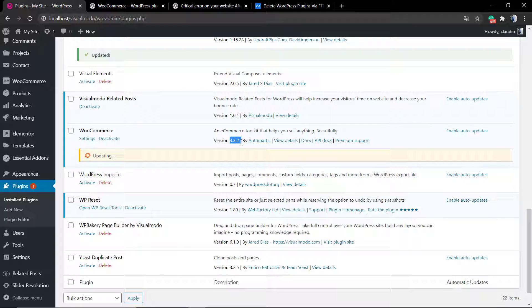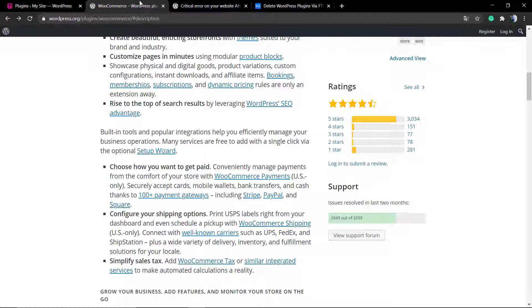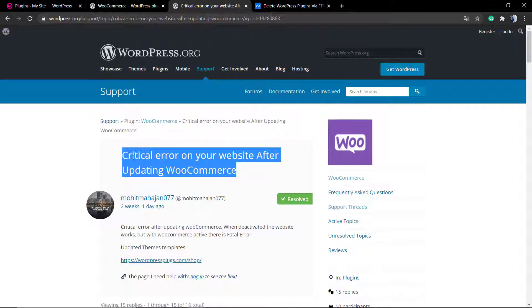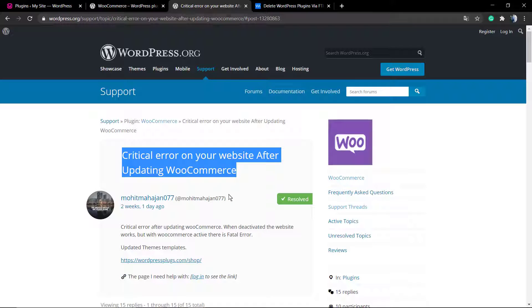As soon as you update your WooCommerce plugin that powers up five billion sites, you just got this error.